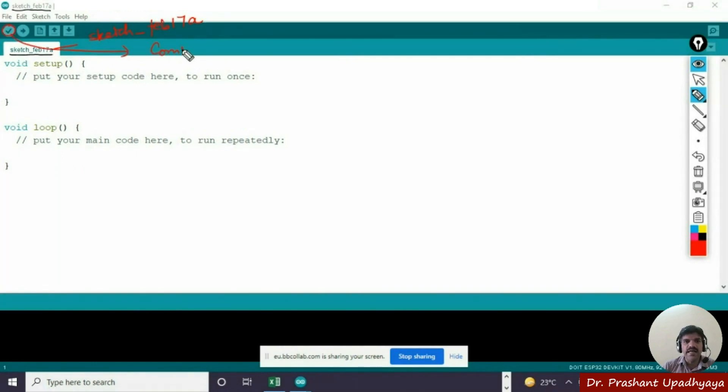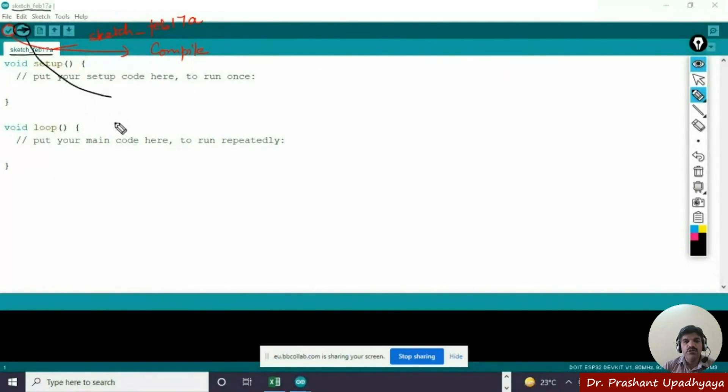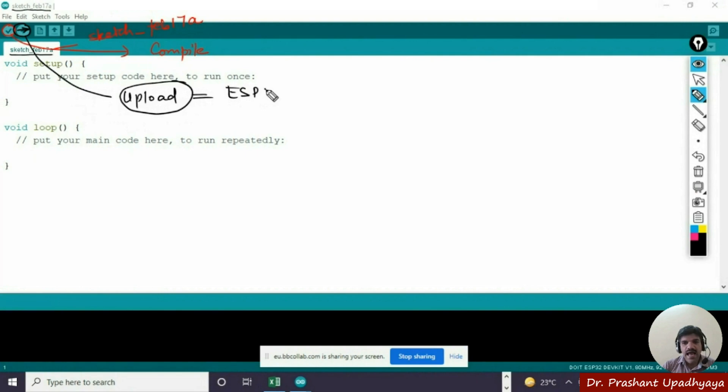Next we have got this tick icon which is used for the compiler and the arrow button which is used for uploading your program. Since we are uploading the program on the ESP32, we have to talk about the ESP32.